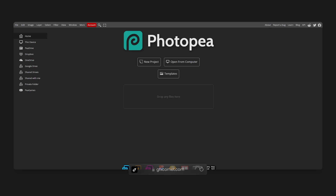What about Photopea? Photopea is a free browser clone and alternative of Photoshop. Just go to photopea.com and here is the interface. We're going to take a look at Photopea and see how it compares to Photoshop and whether it has the adequate tools.